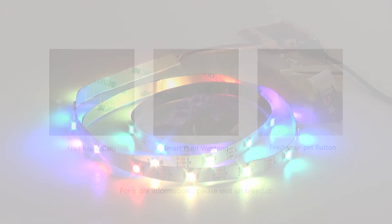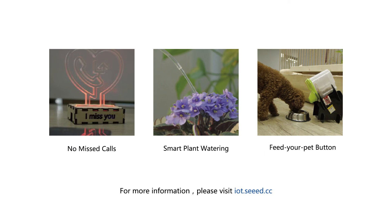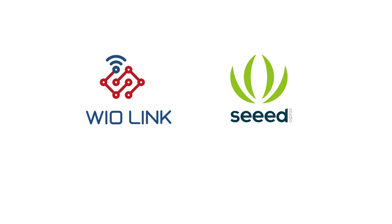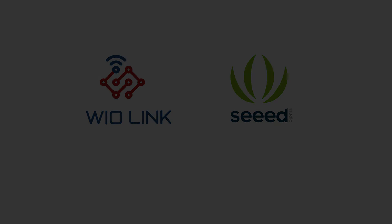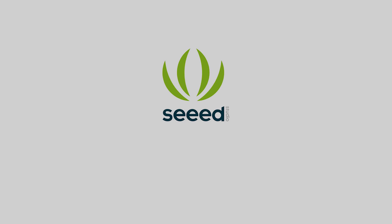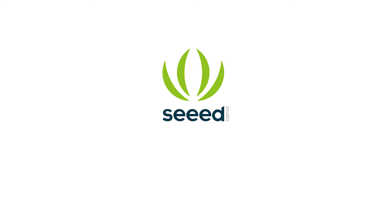For more information, please visit iot.seeed.cc